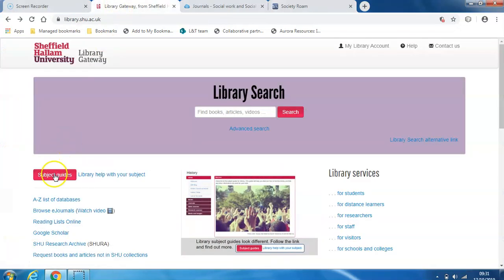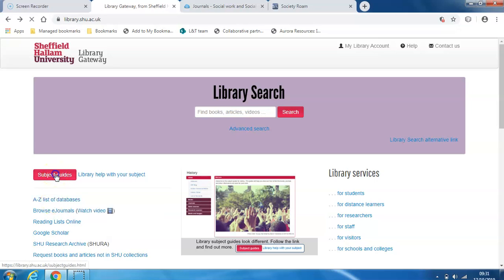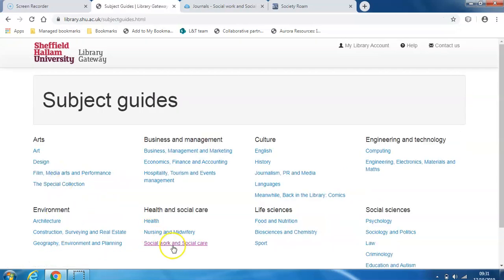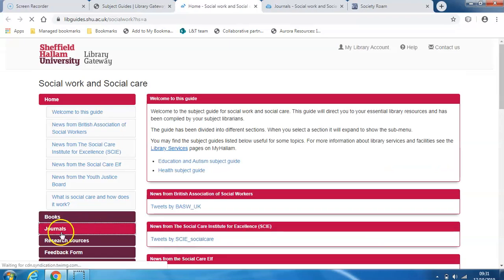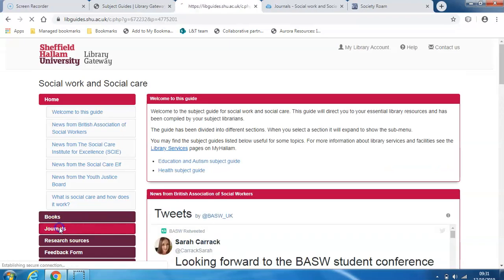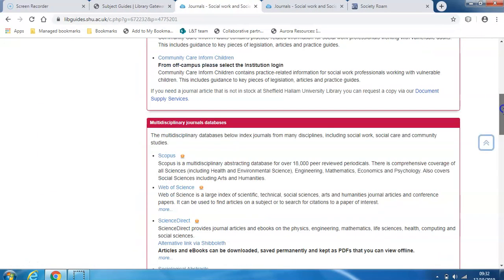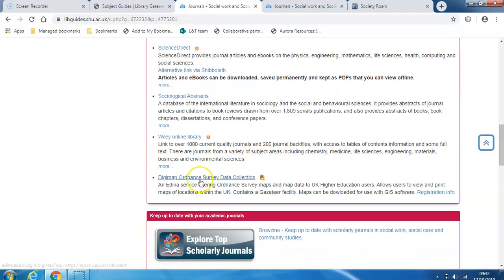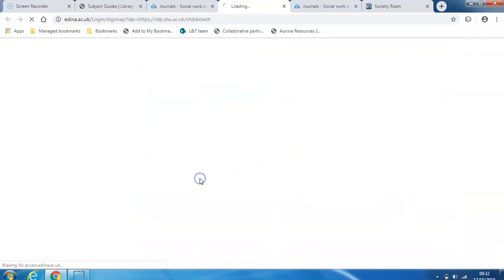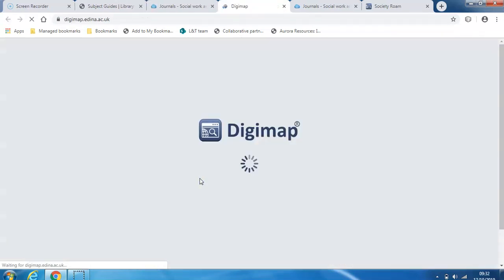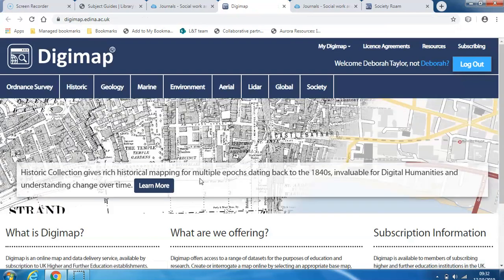Starting with the Library Gateway, you can either find Digimap in the A-Z list of databases, or you'll find it in your subject guide. Have a look in a couple of tabs. There's guidance to help you log into Digimap on the CICW online reading list.